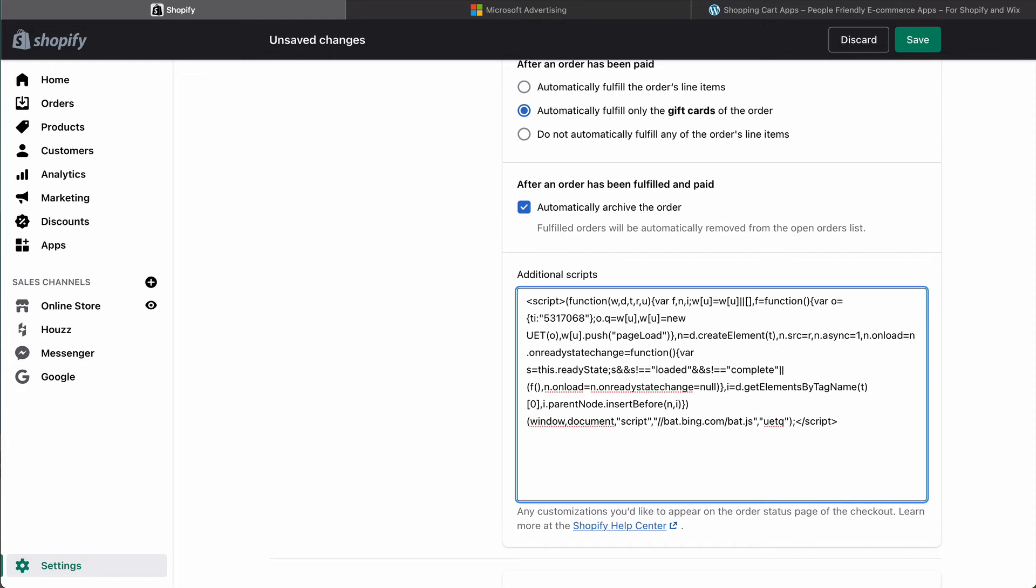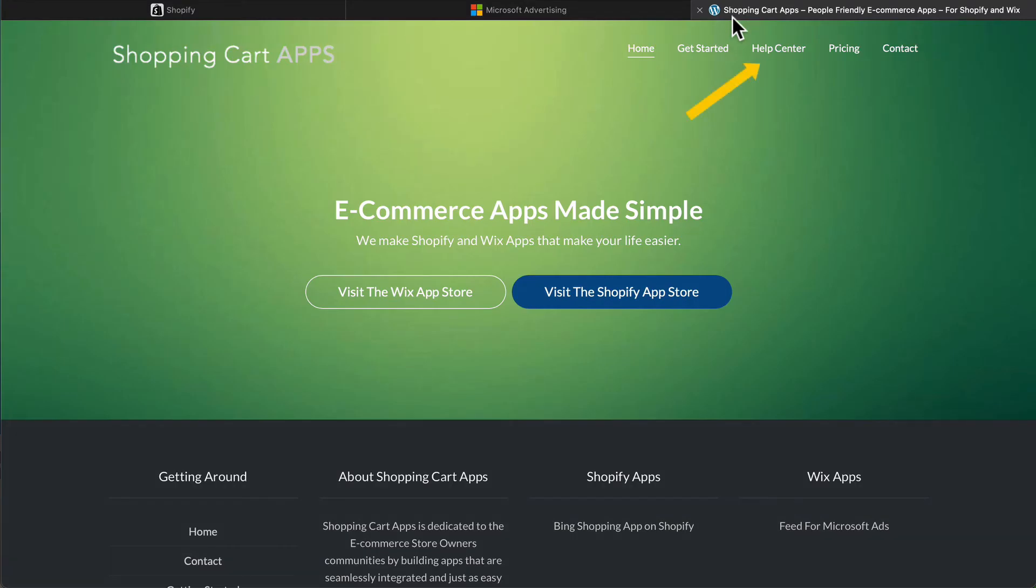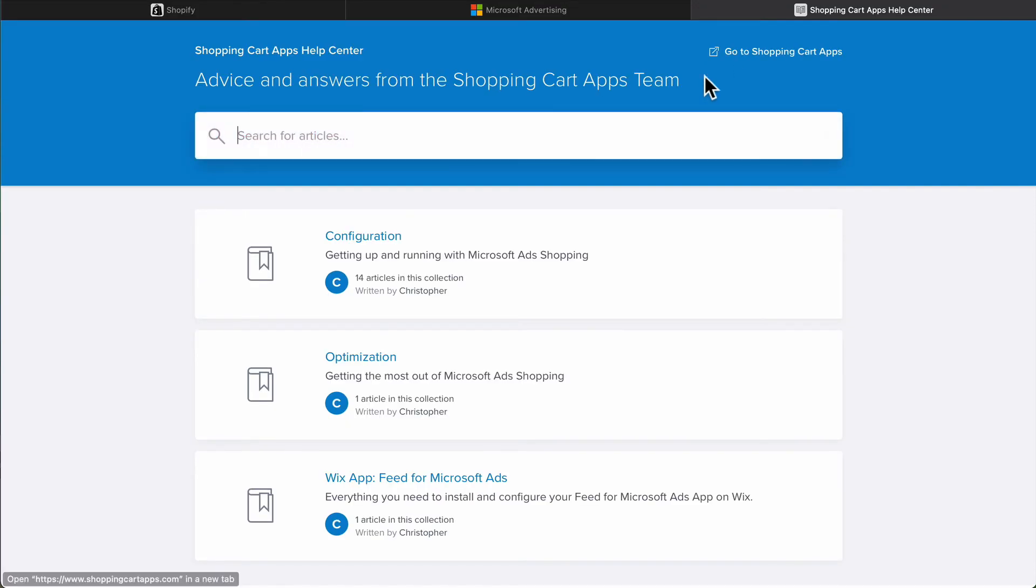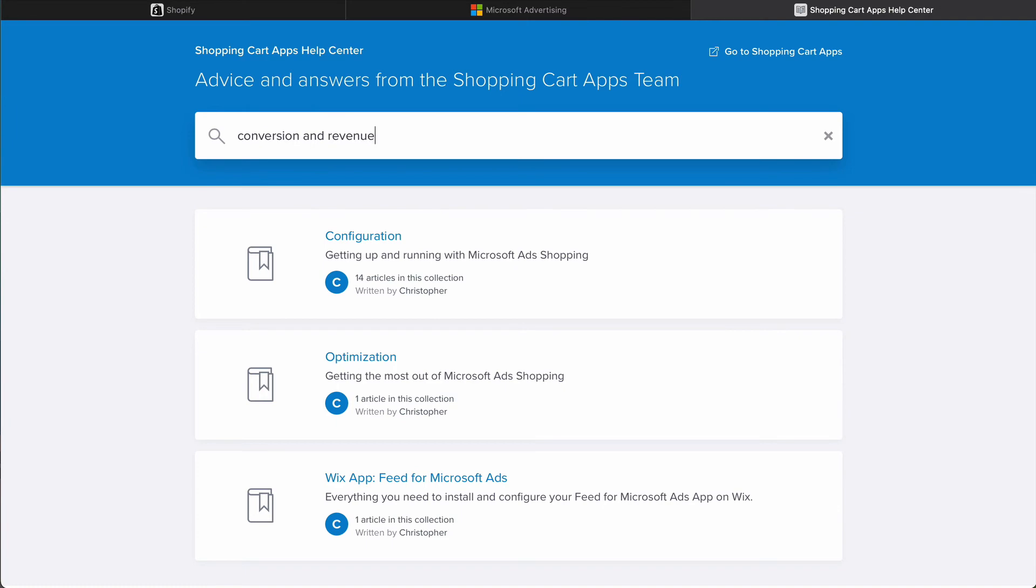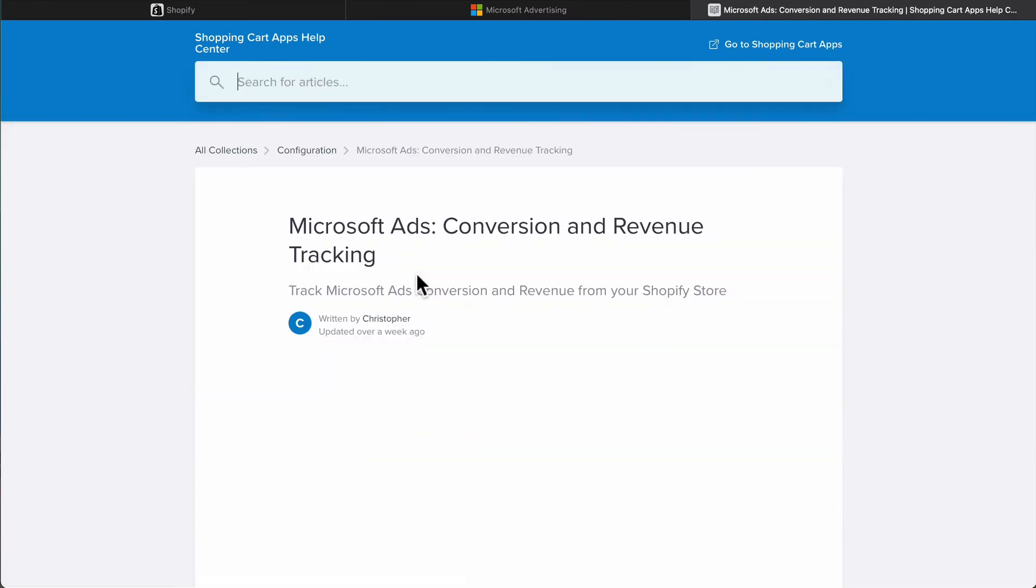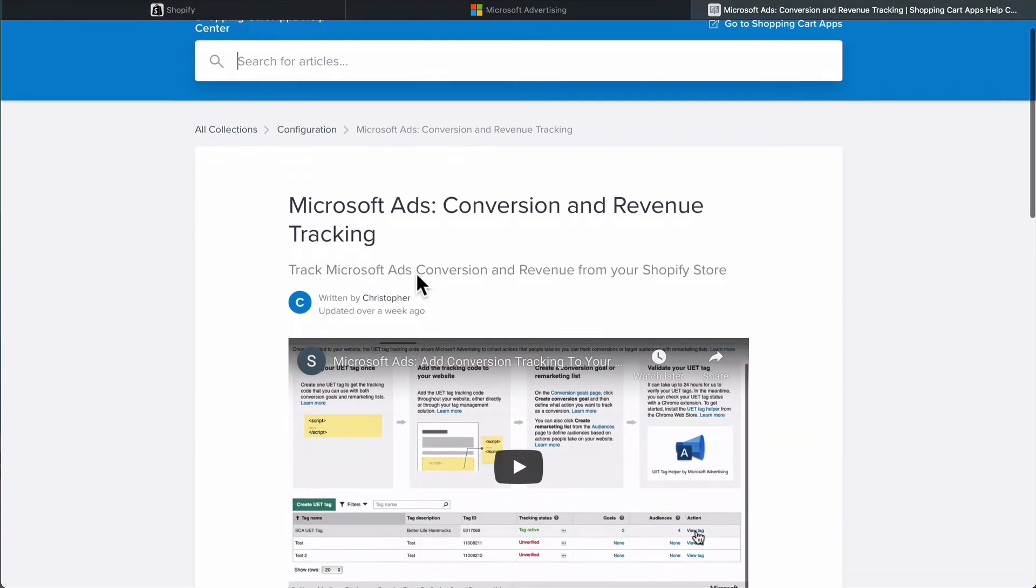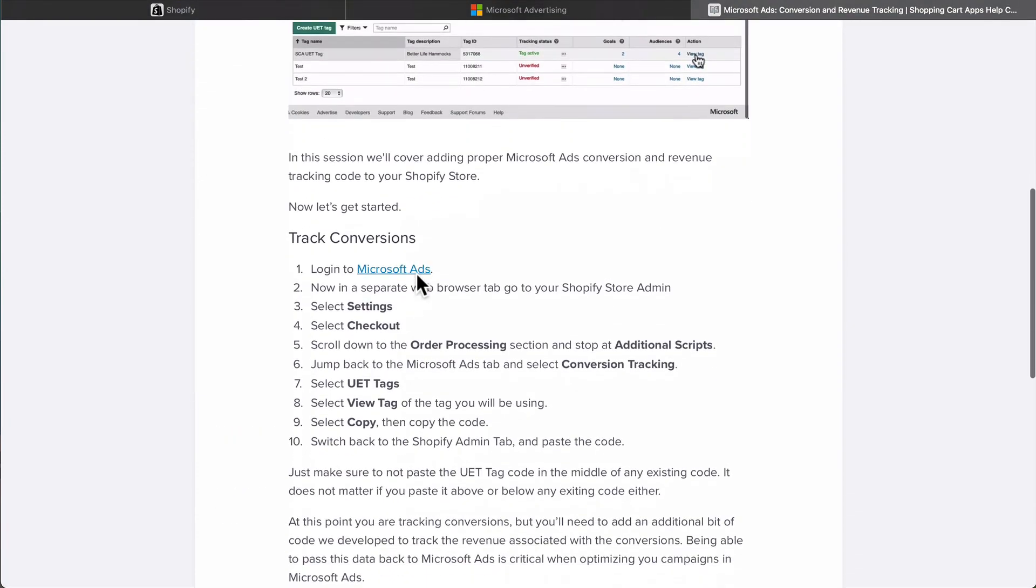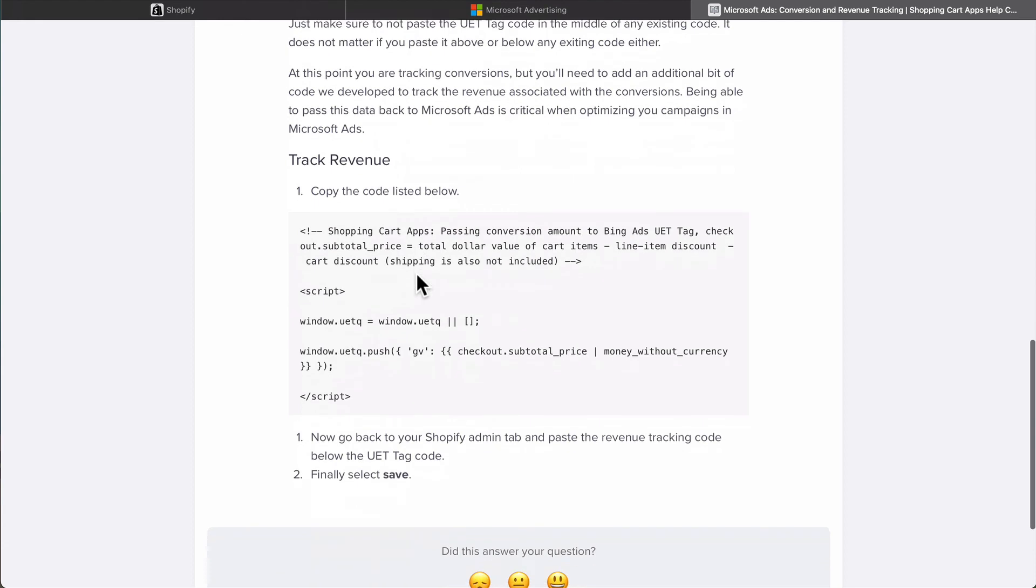To access this revenue tracking code open another tab and go to the help center located at shoppingcartapps.com. Search for Microsoft Ads conversion and revenue tracking. Scroll down and track the revenue section and copy the code listed below.